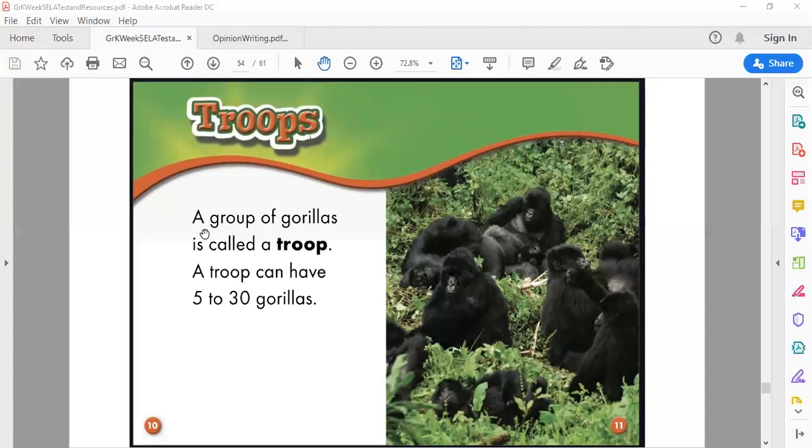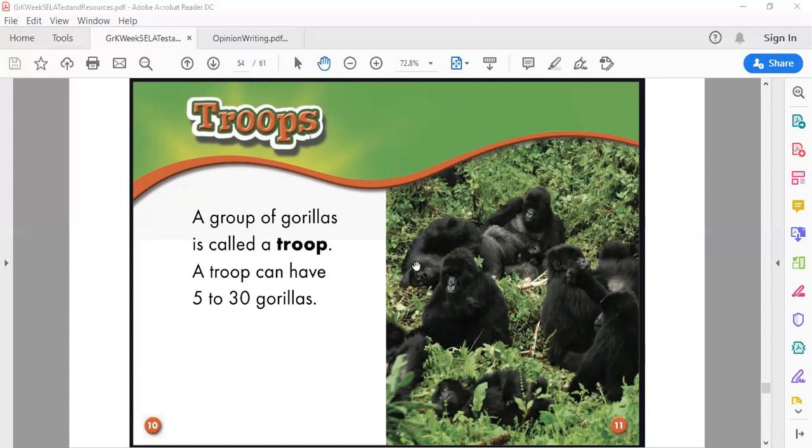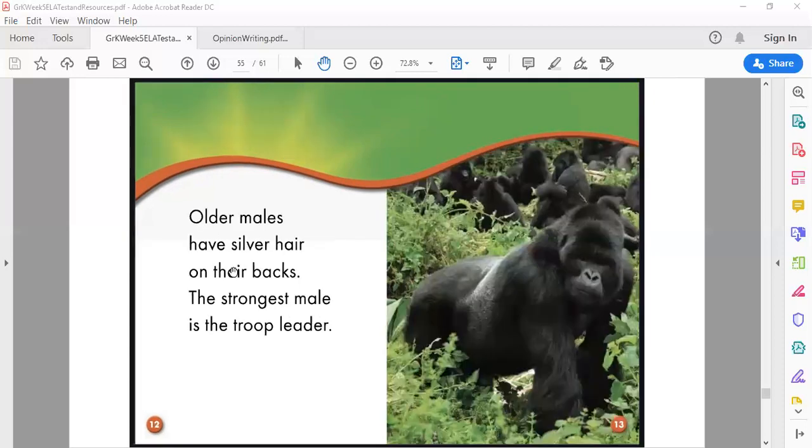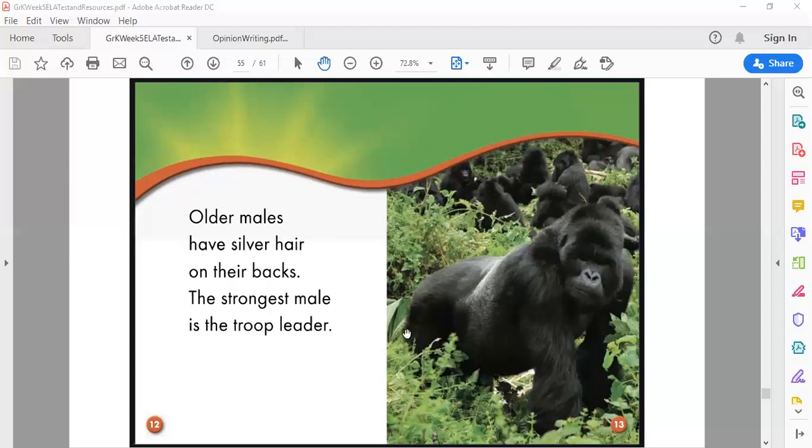Troops. A group of gorillas is called a troop. A troop can have five to thirty gorillas. So now we know that this is a troop of gorillas. So there's lots of gorillas together, that's called a troop. Older males have silver hair on their backs. The strongest male is the troop leader. So we see this silver on this male gorilla's back and he's the strongest gorilla in that troop so he's the leader.